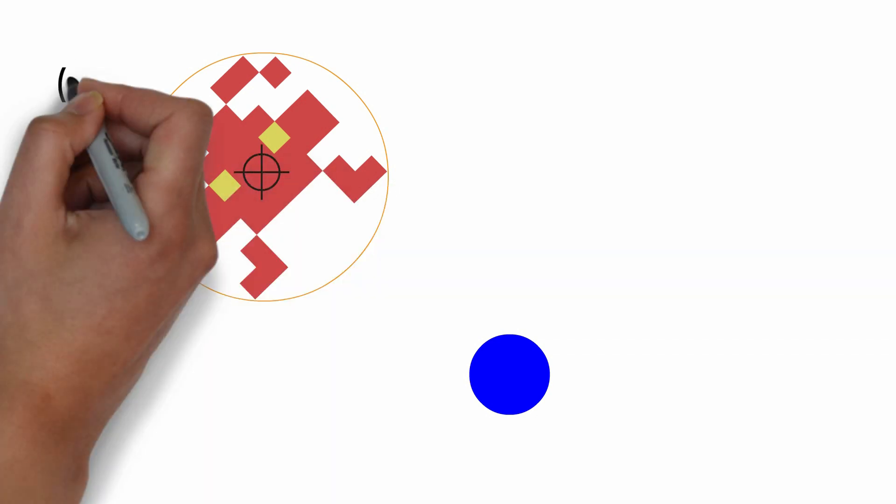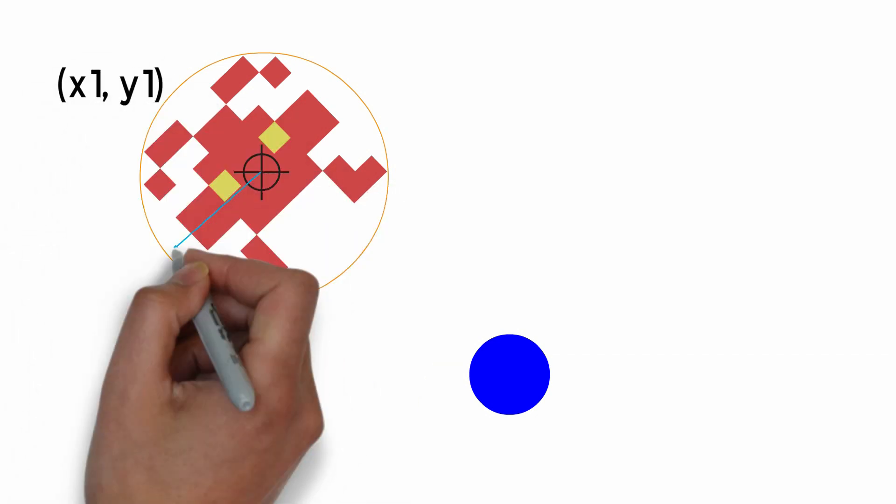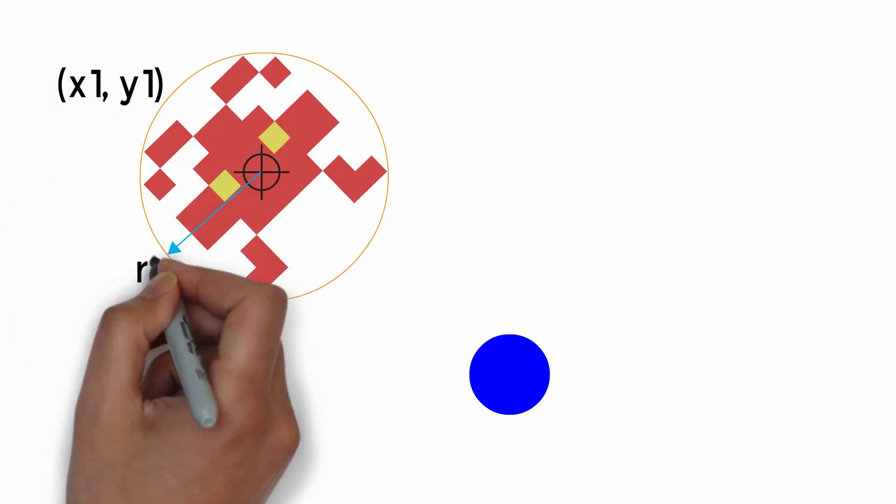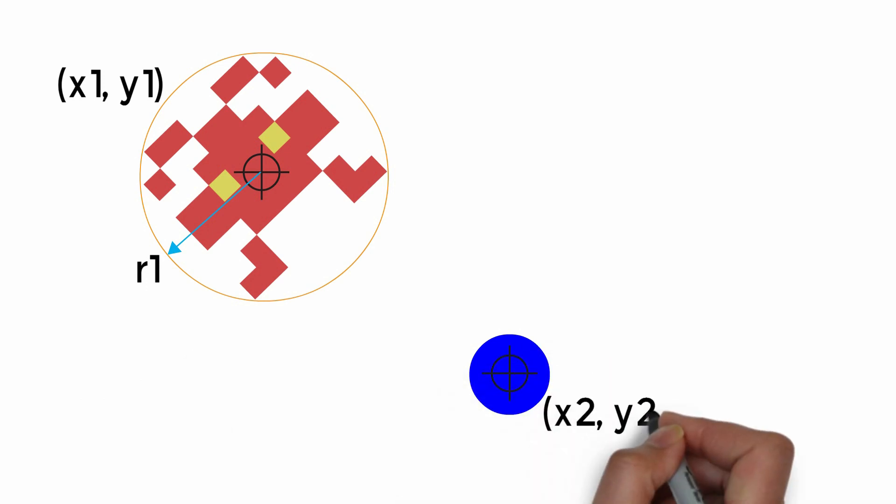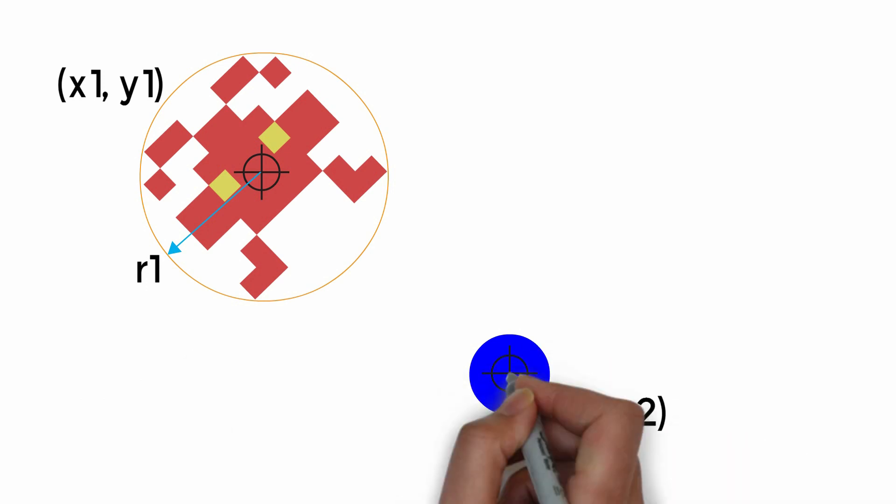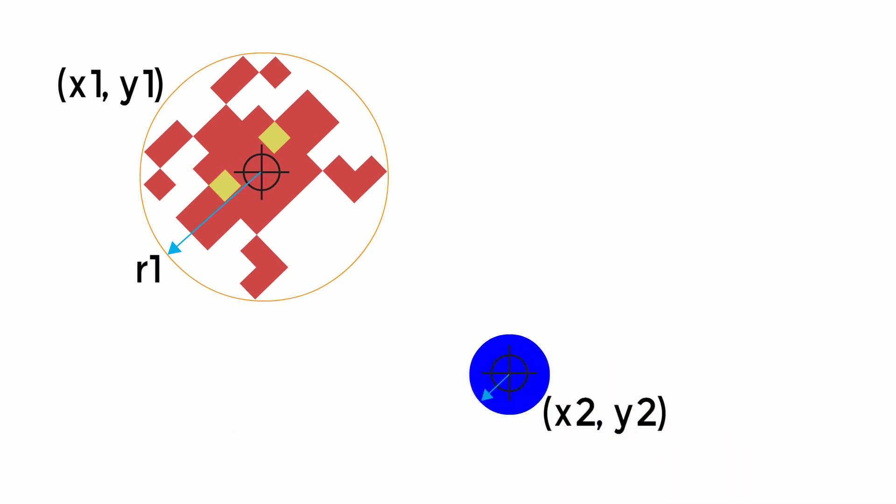If we're using a center point and a radius for each of our objects, we can start to do some calculations to work out how far these objects are apart.